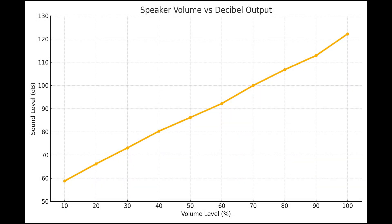Here's the data in a graph. The speaker shows nearly a linear increase in loudness. On average, each 10% jump in volume gives us about a 7 decibel increase in sound. That breaks down to roughly 0.7 decibels per 1%.